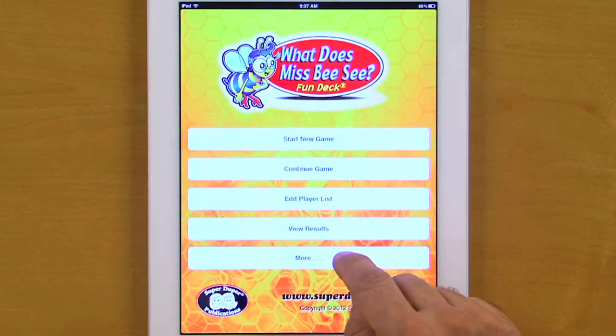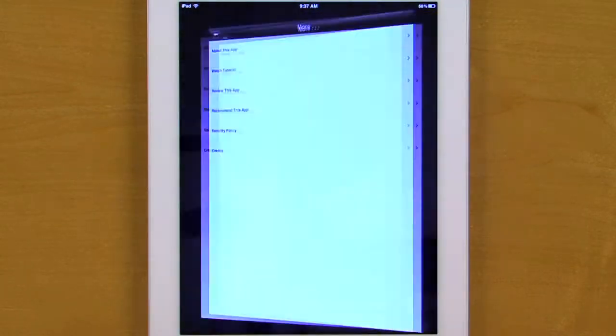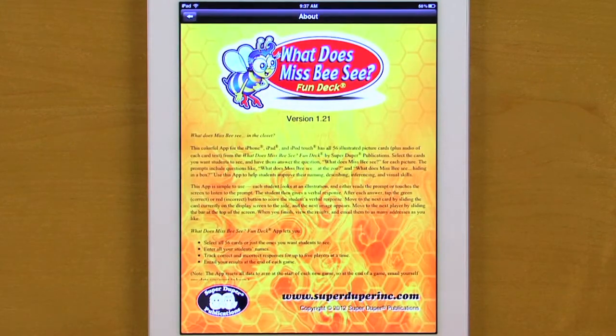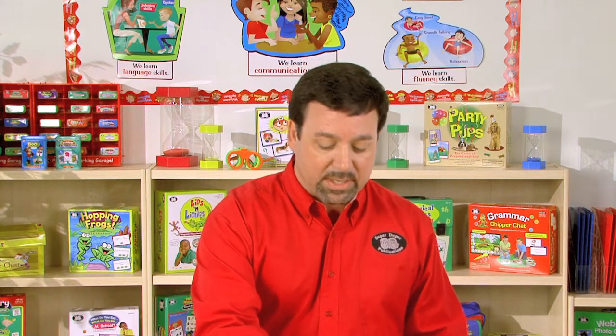The prompts include questions like, What Does Miss B.C. at the zoo? And What Does Miss B.C. hiding in a box? To learn more about the app, we can select the More button and then About This App, and this will provide us with a brief product description to learn more details.